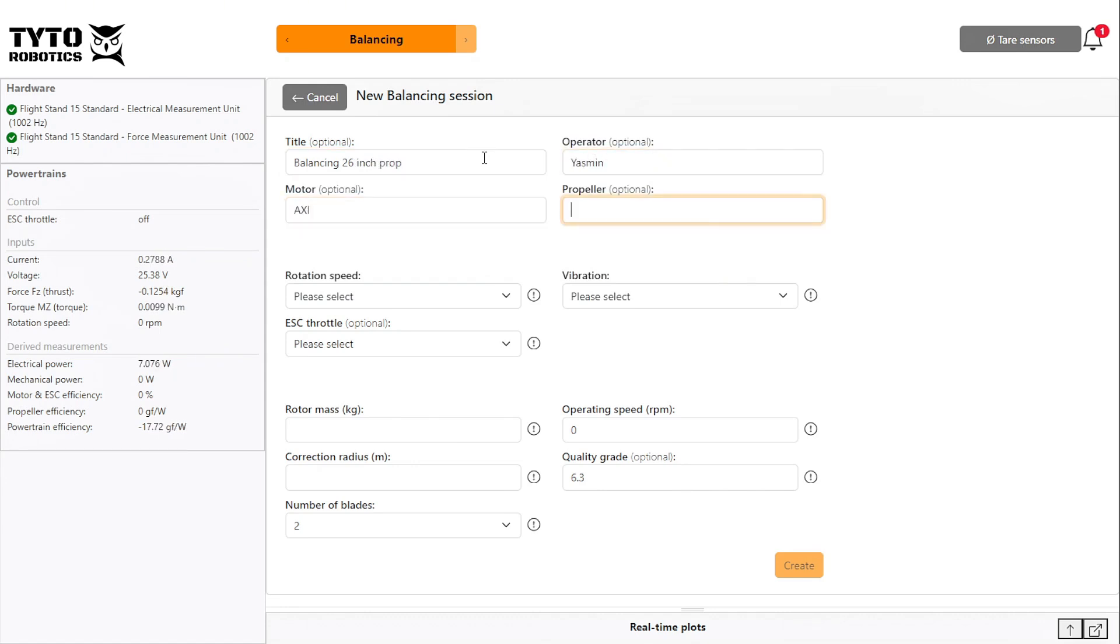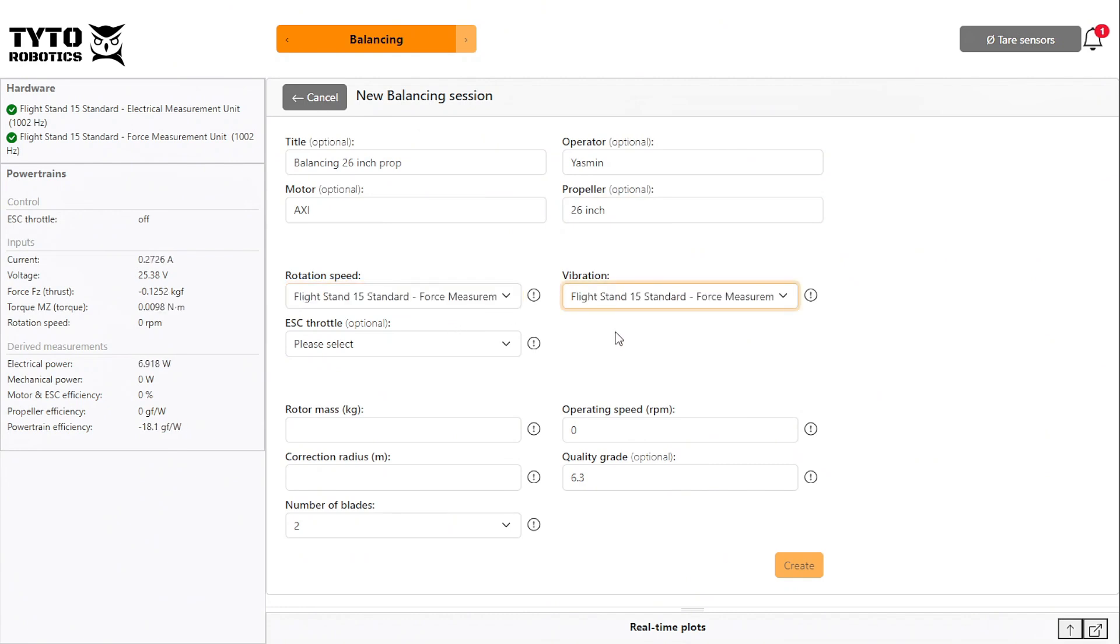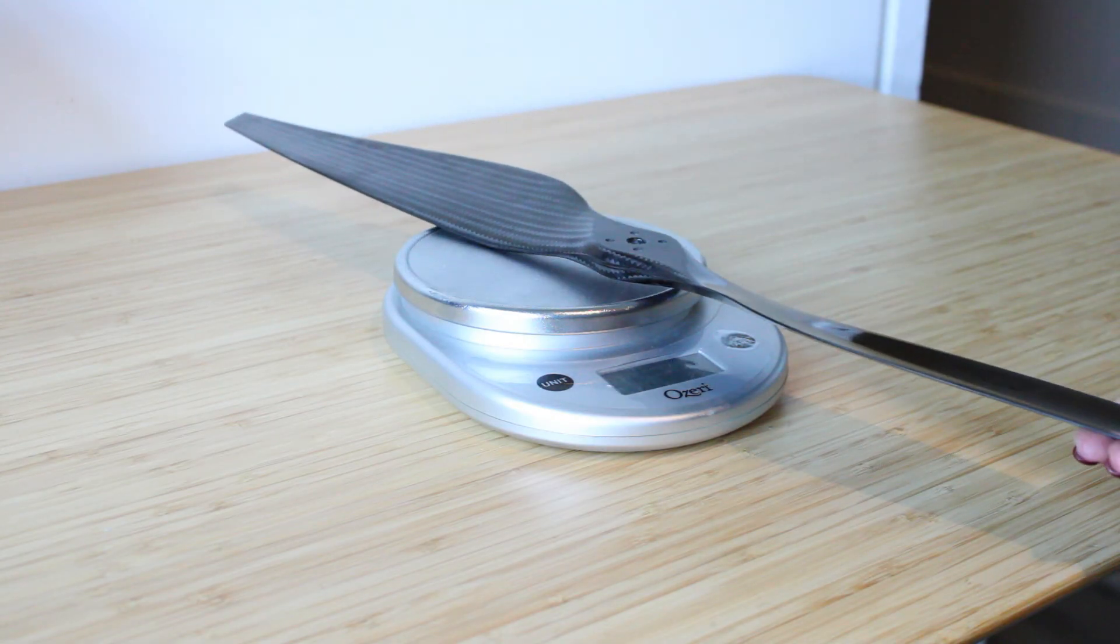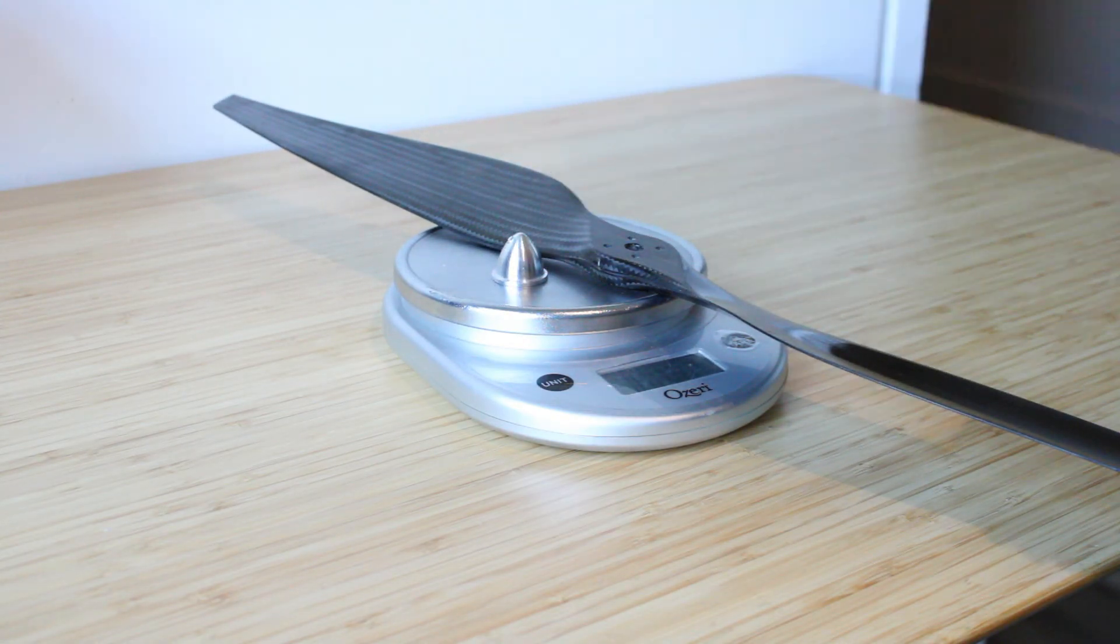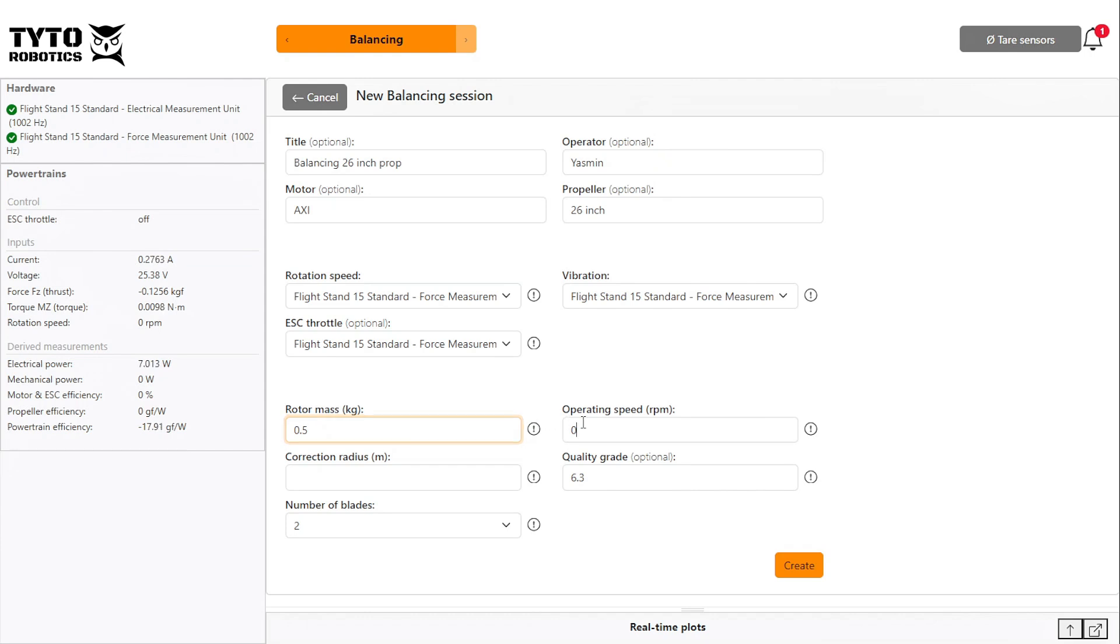Then map each of your readings for rotation speed, vibration, and ESC throttle to the flight stand you are using. Enter your rotor mass, which includes all the rotating parts of your motor, plus your propeller, adapter, and fasteners.